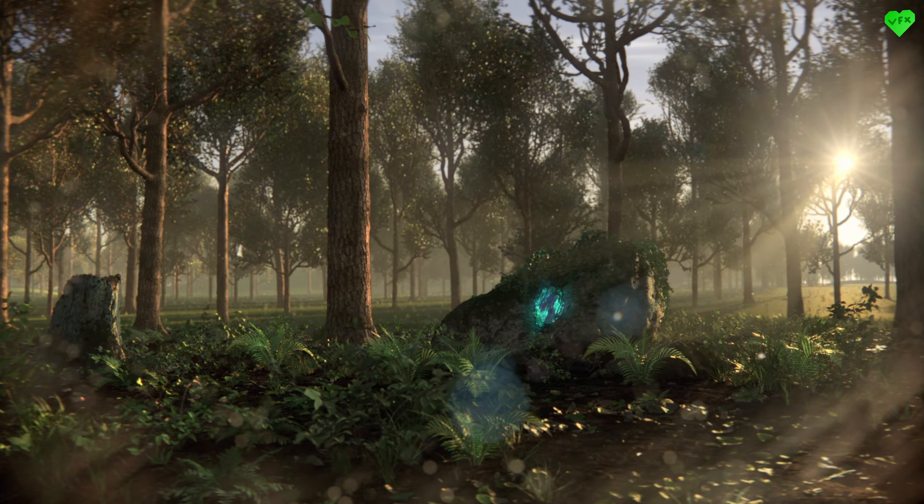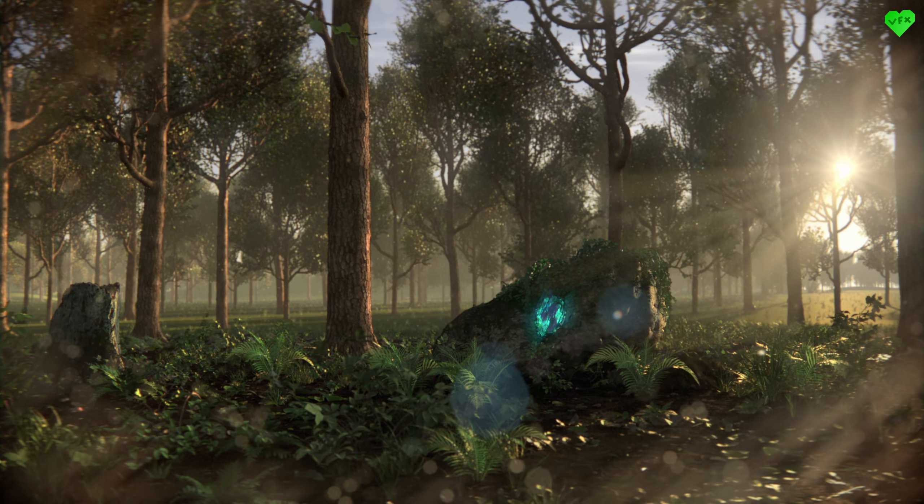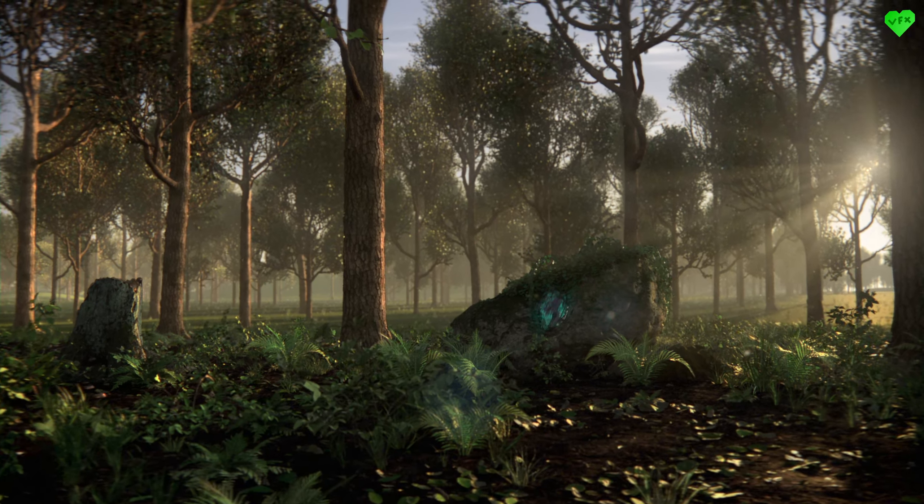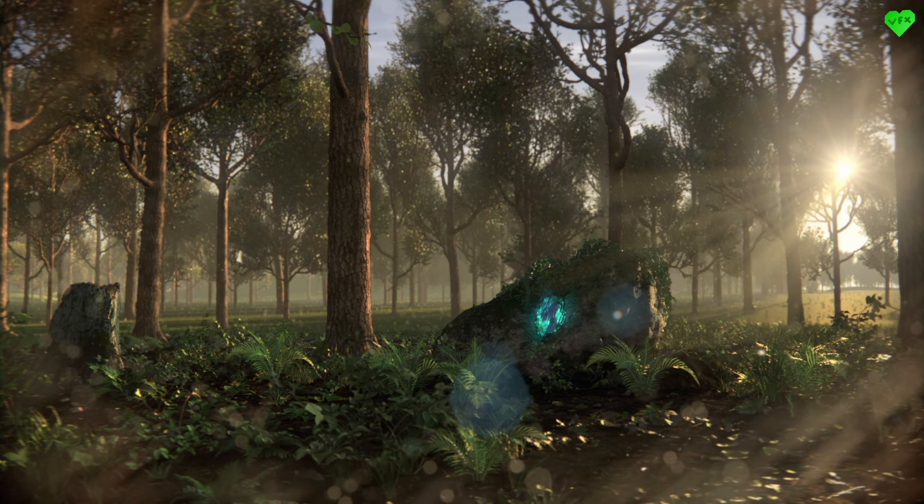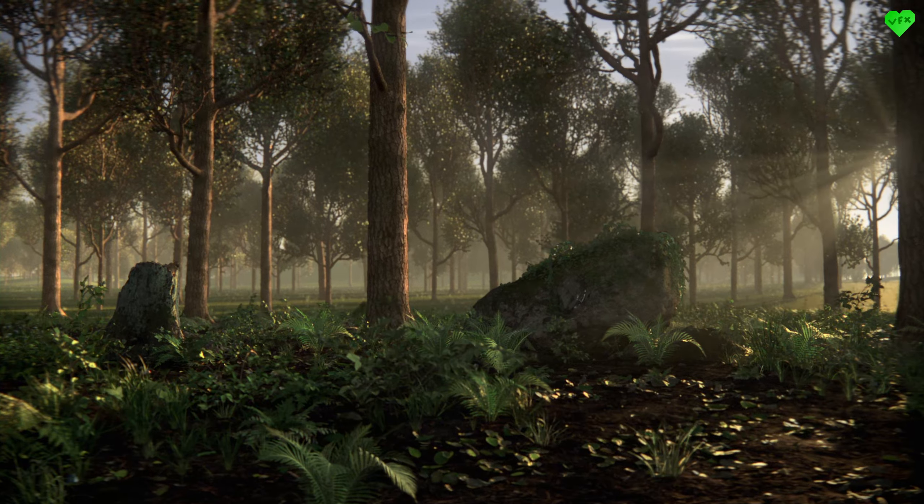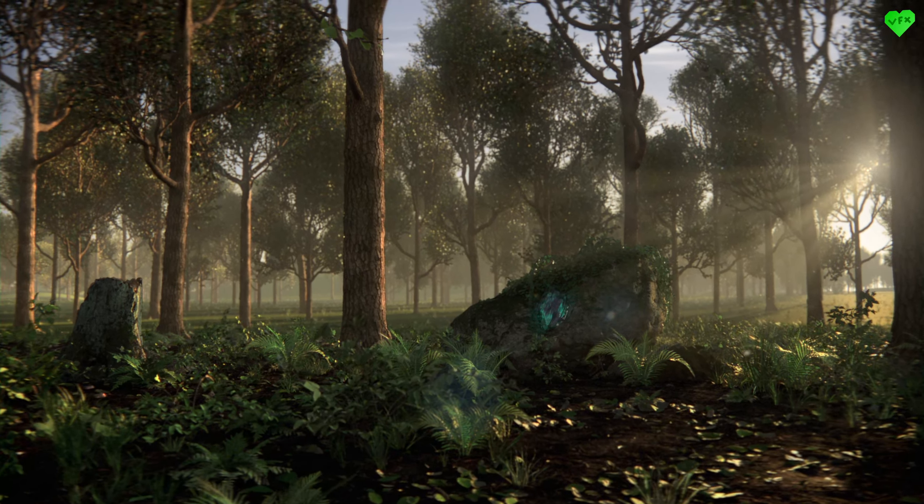I think the depth haze combined with the god rays, the lens flare and the particles, which I added in comp, create that dreamy look I was looking for.